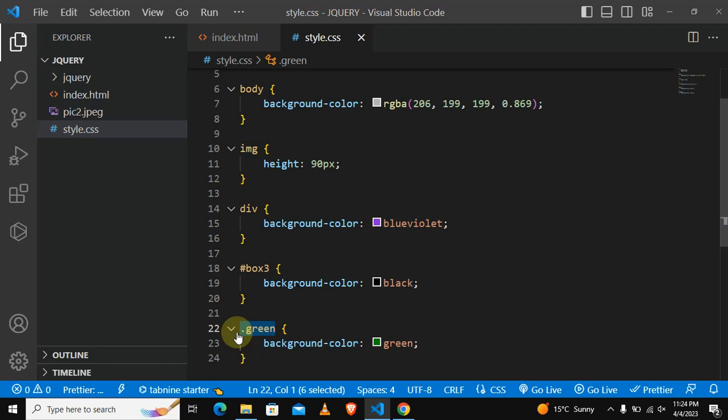A class is more like a grouping container. When you are interested in styling more than one container you use a class. When you want to target specific containers or specific elements then you use an ID.